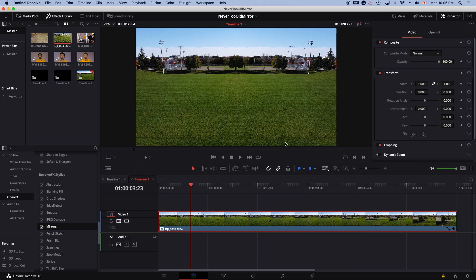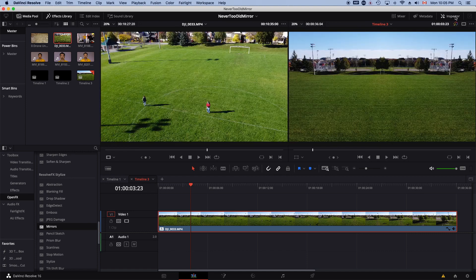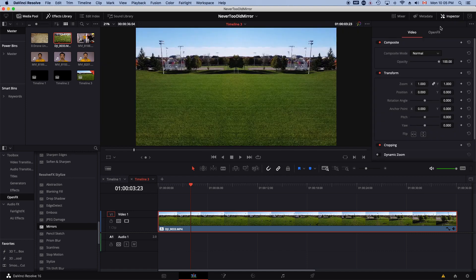Now, over to the inspector on your top right. If it's not open, you just click on this Inspector tab.